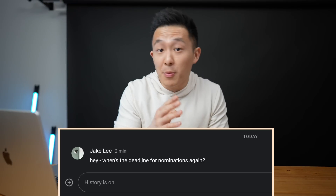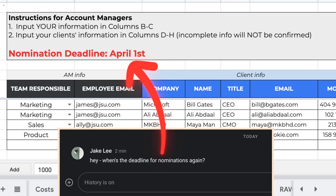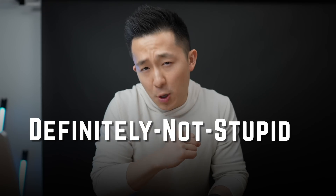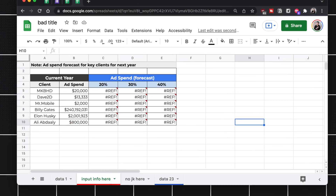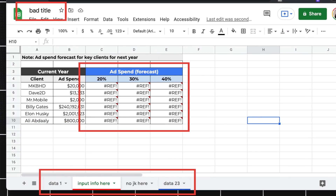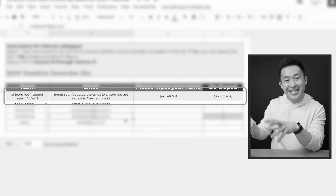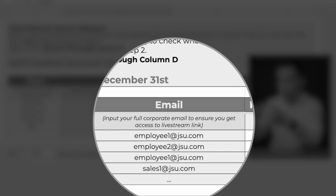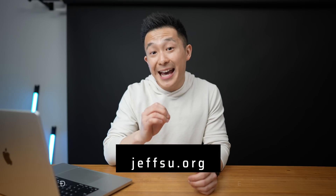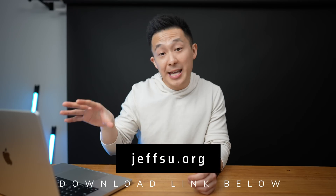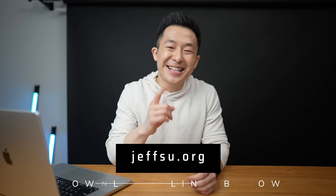If you've ever managed a project, you've probably received, in your opinion, stupid questions from colleagues that you could have easily found the answer to in your shared project spreadsheet. If you are one of those colleagues, you probably asked those definitely not stupid questions because the spreadsheet was badly organized and difficult to navigate. In this video, I'll go through 10 best practices for project management spreadsheets designed to be shared with others, and you can even download my Google Sheets template to follow along.